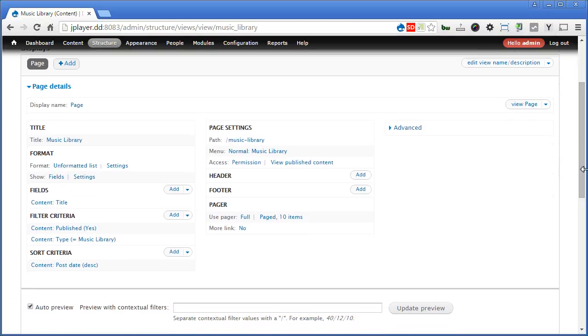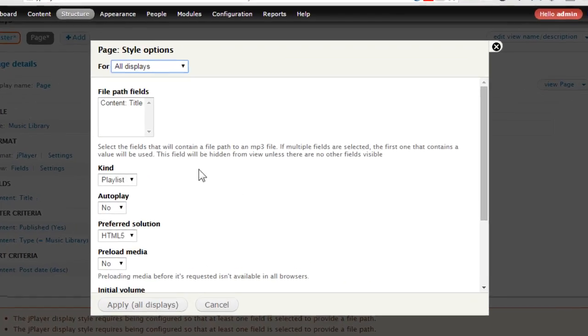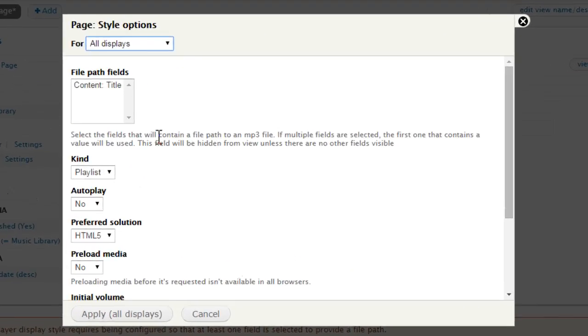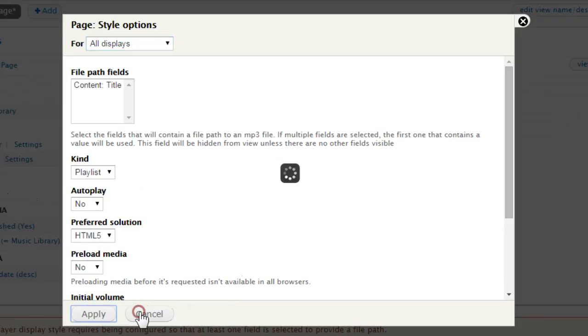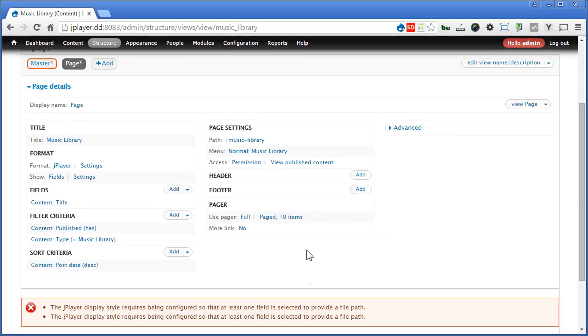Now let's click on this unformatted list. Switch it back to JPlayer. Now it says here, select a field that will contain a file path to an MP3 file. But there's no such field yet, so we leave it alone first. Let's click Apply. Now it shows the same notice again down below here. That is fine. We handle that.